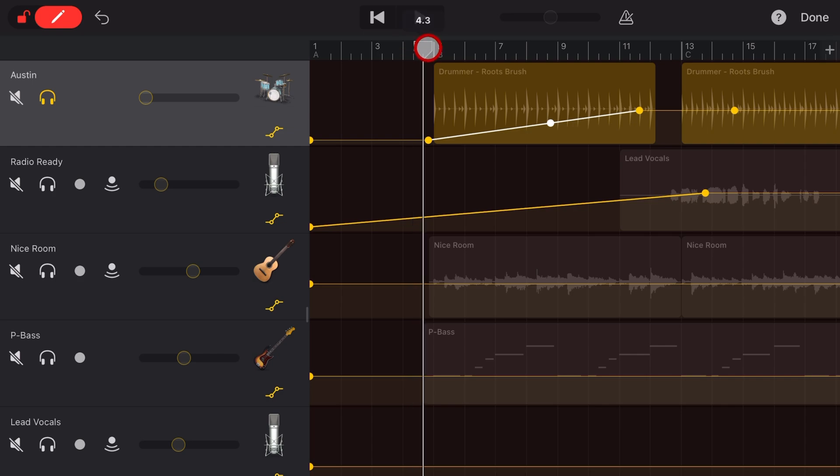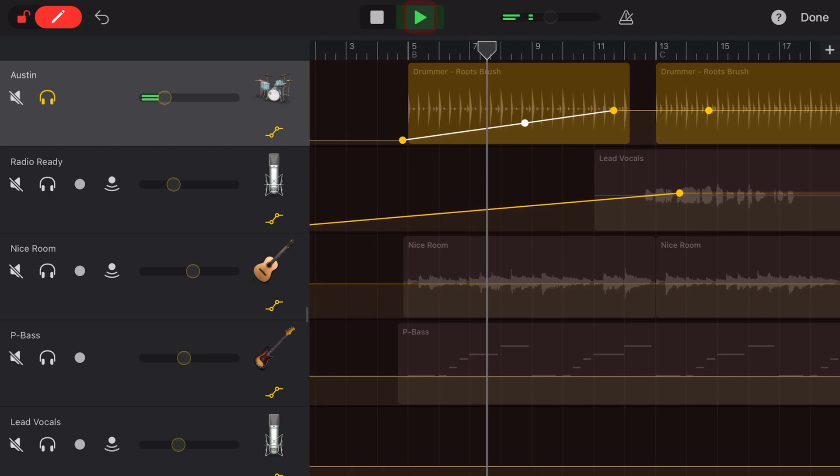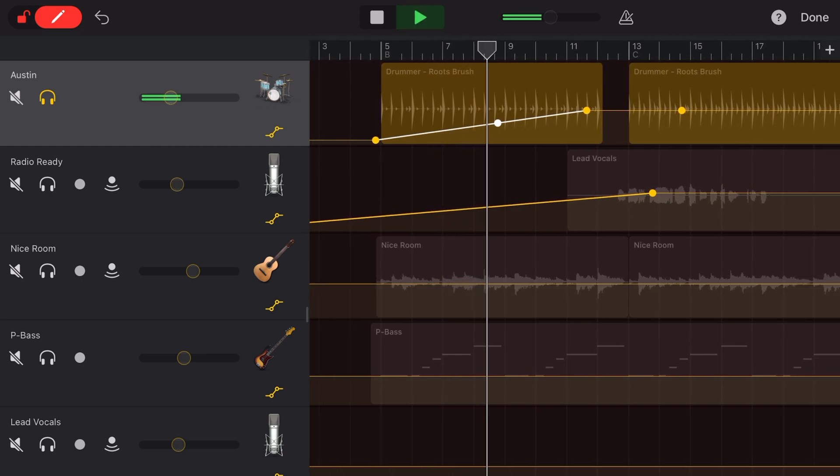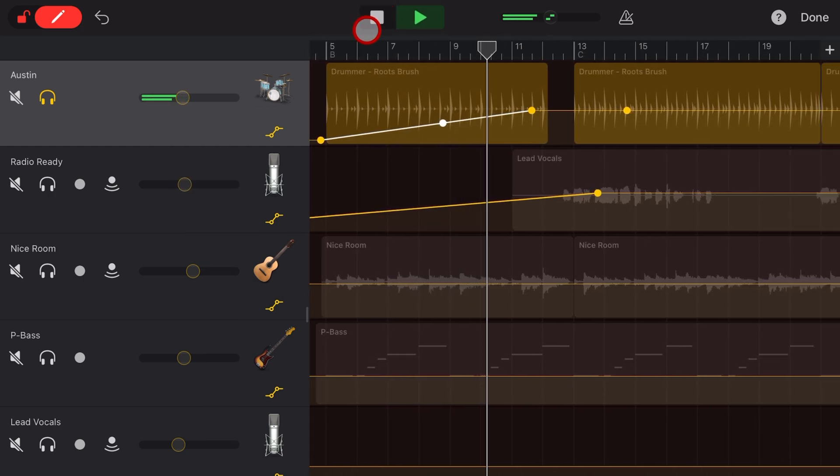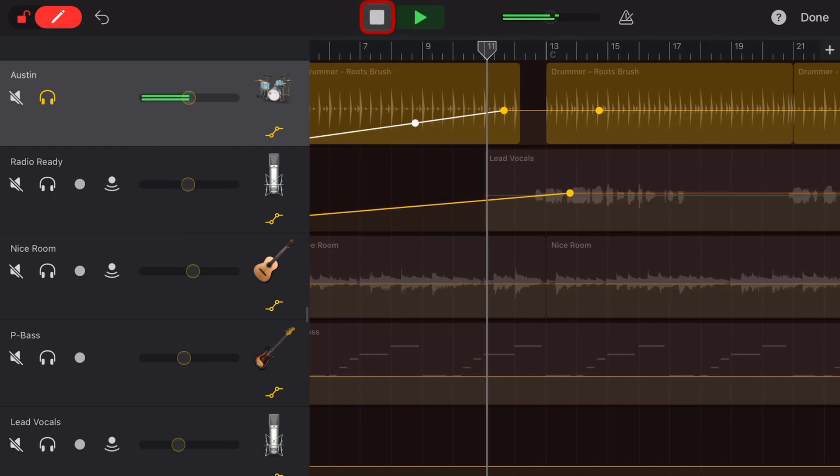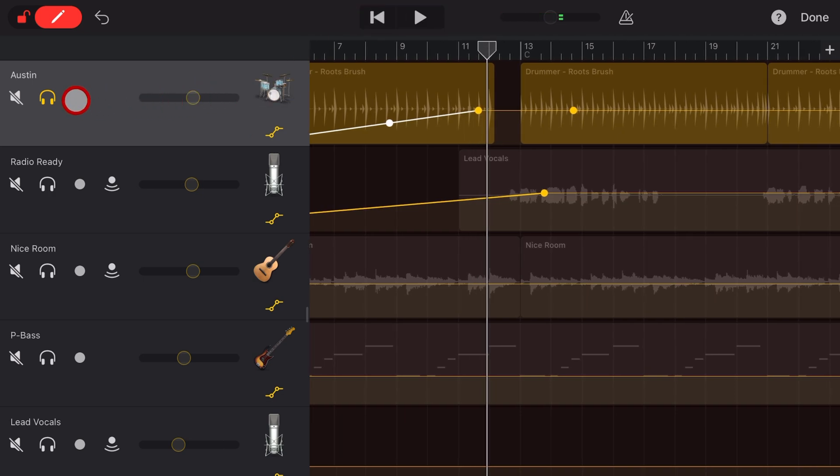So now when we play this track, take a listen. You get that perfect fade-in.